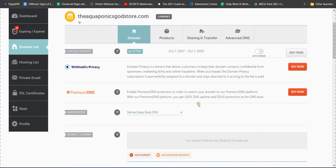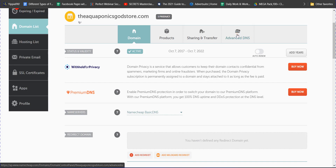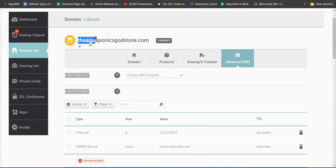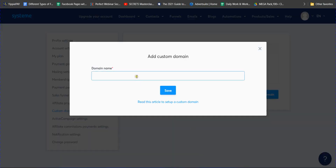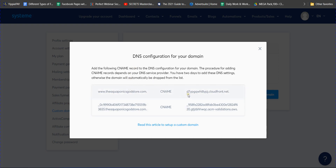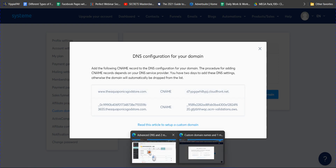Next, go to the Advanced DNS settings in Namecheap. Back in Systeme.io, when adding your custom domain, copy your domain name, paste it in the domain field, and type 'www' as the subdomain. You can use other subdomains like 'info' or 'funnel,' but I am adding the main domain with 'www.' Click the Save button and your domain will be saved.